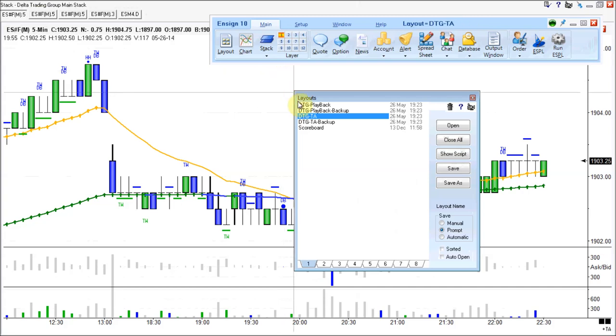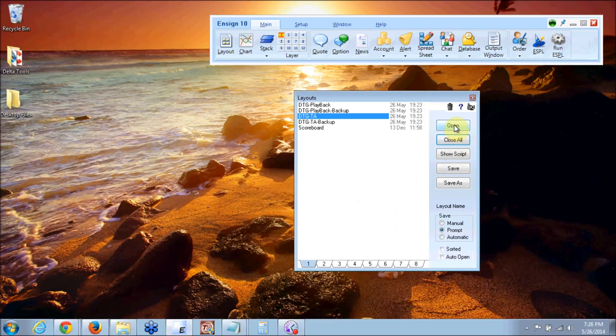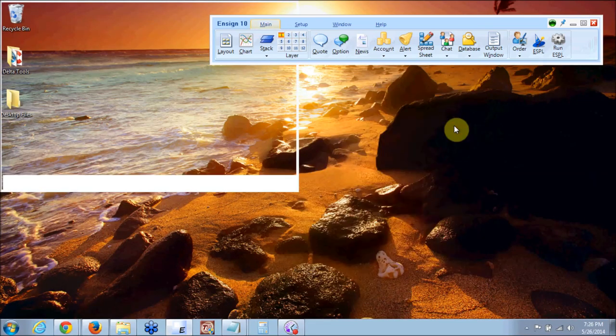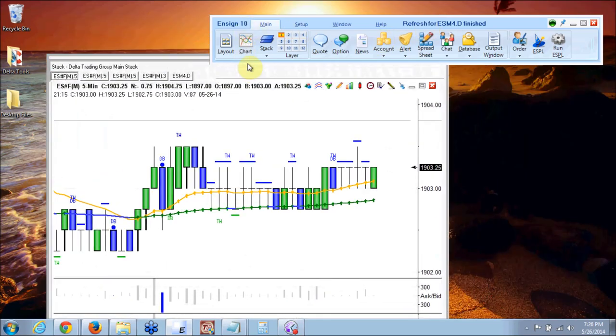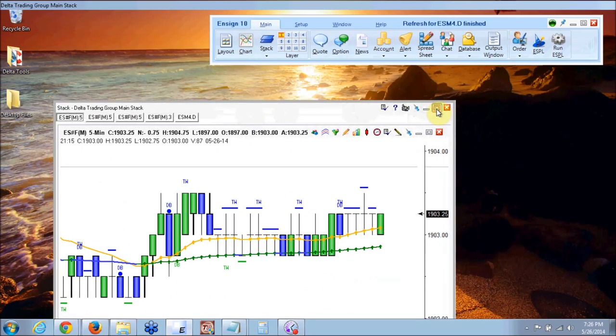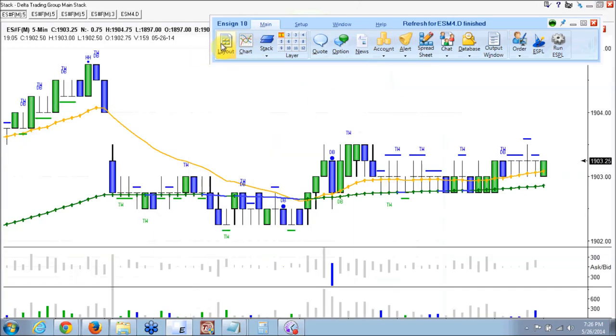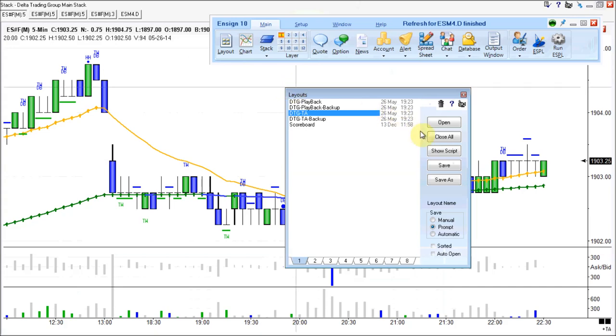And then you go to layouts and then you say close all if you want to close them. Open them if you want to open them. And then layout. Don't save them.